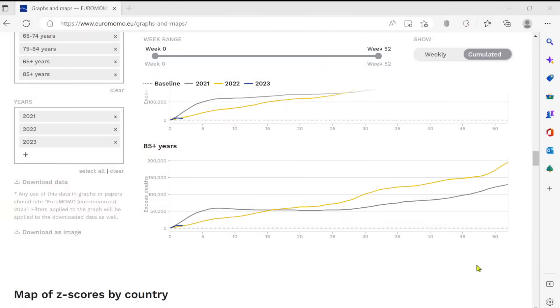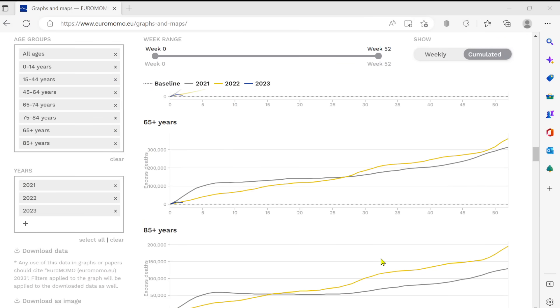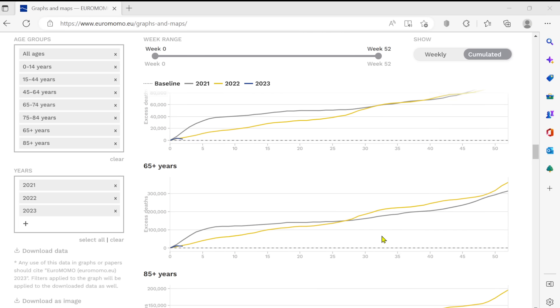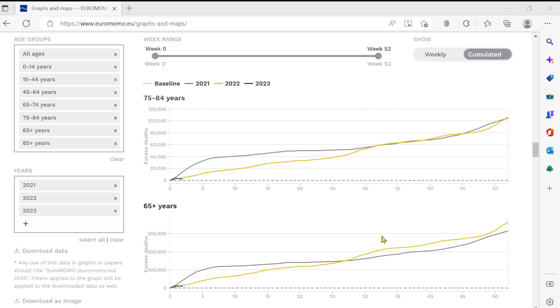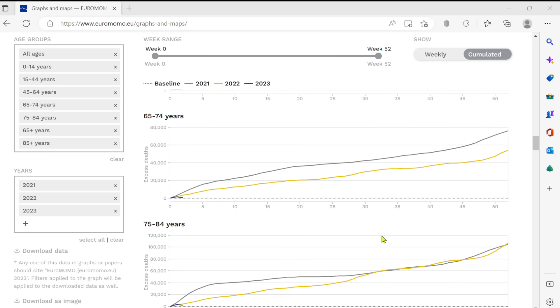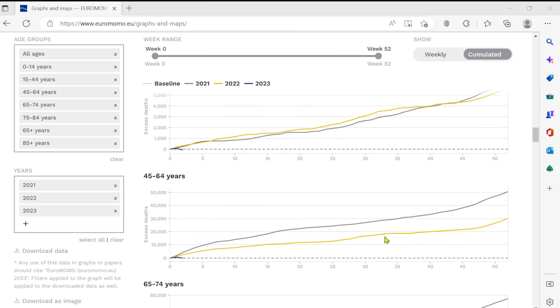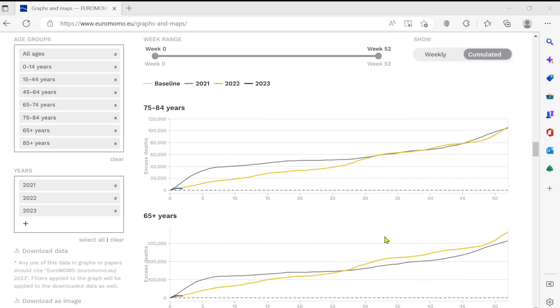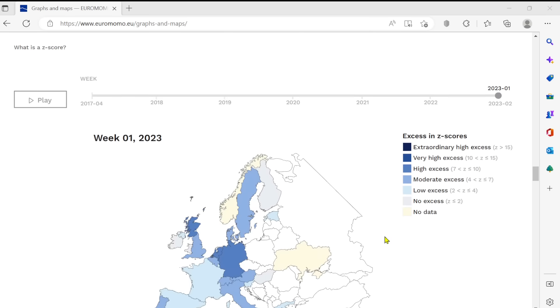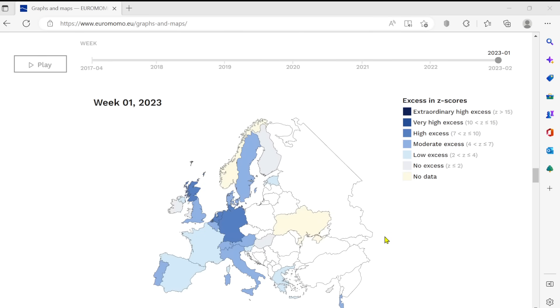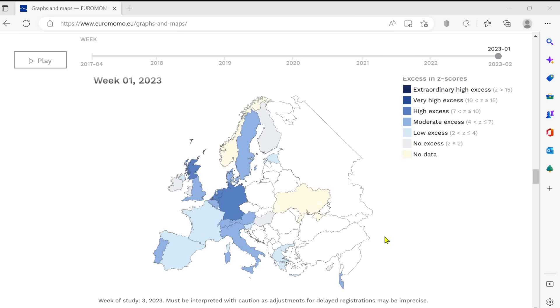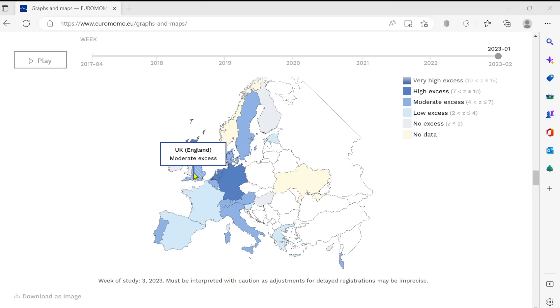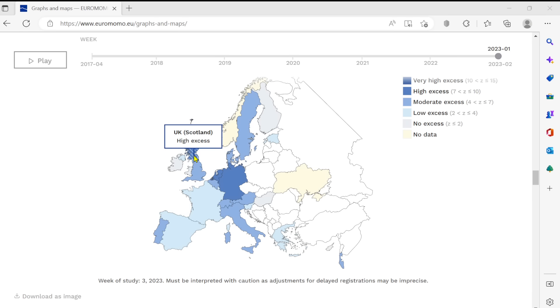There we see the excess deaths throughout the European countries. Again, compared to the baseline here, as we stress, higher in all age groups and in all regions. And in fact, if you go on to this site, it really is quite good. You can see, you can play with it for hours. Germany, high excess. England, moderate excess. Scotland, high excess. The countries for which the data is available. Greece, low excess. Spain, lower excess. Portugal, moderate excess.